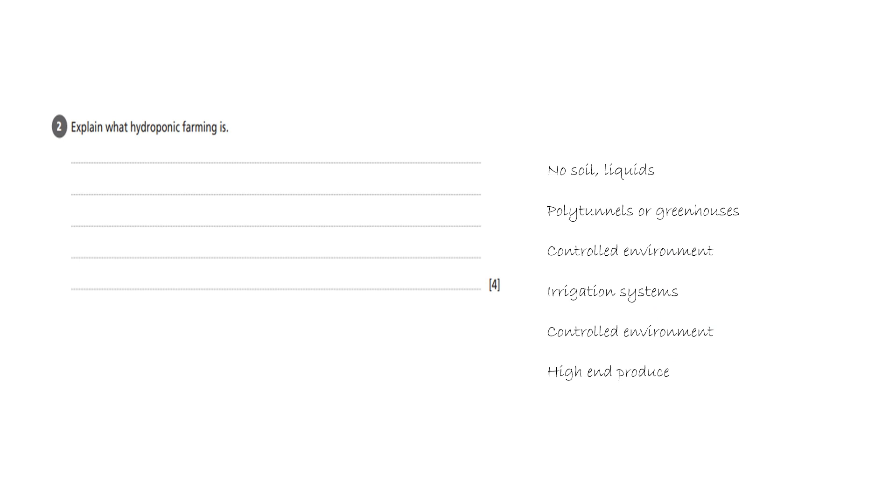A top tip for this question is to use a pencil and to start to make brief notes beside the question of all of the things that you know about hydroponic farming. Remember you need at least four different things to get four marks.